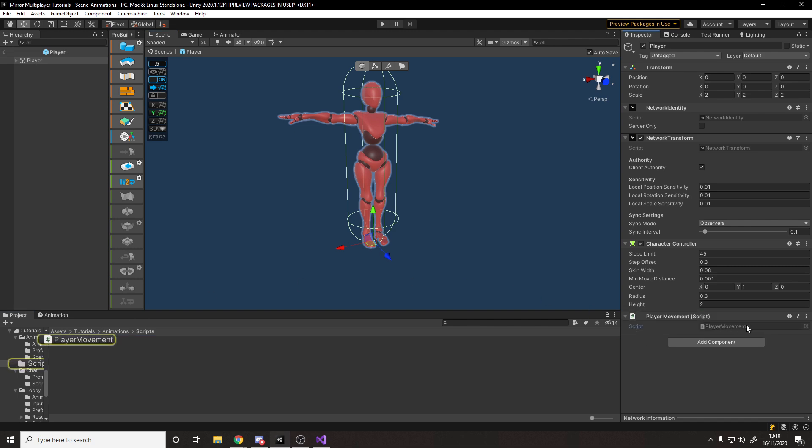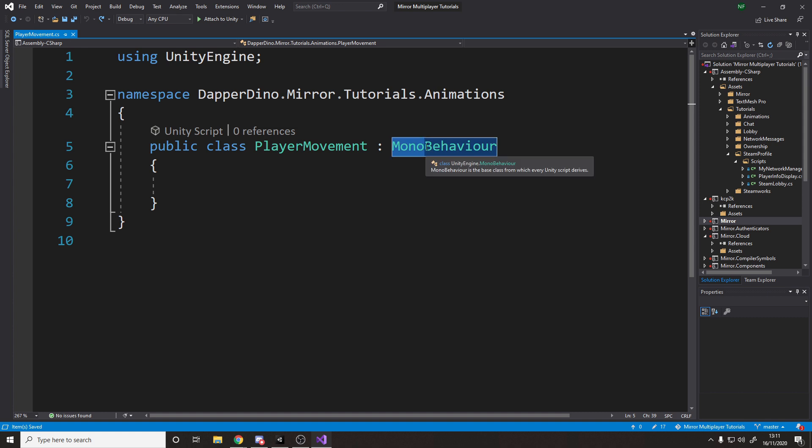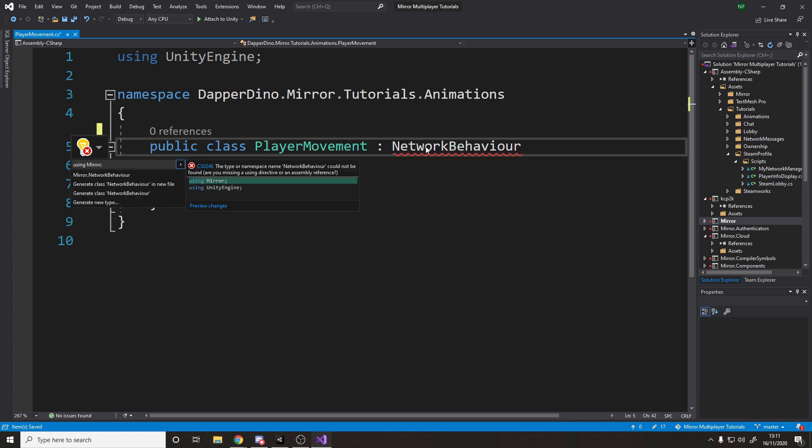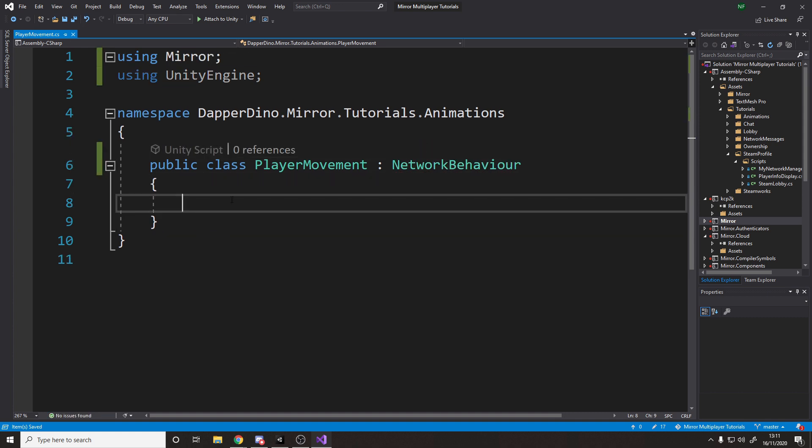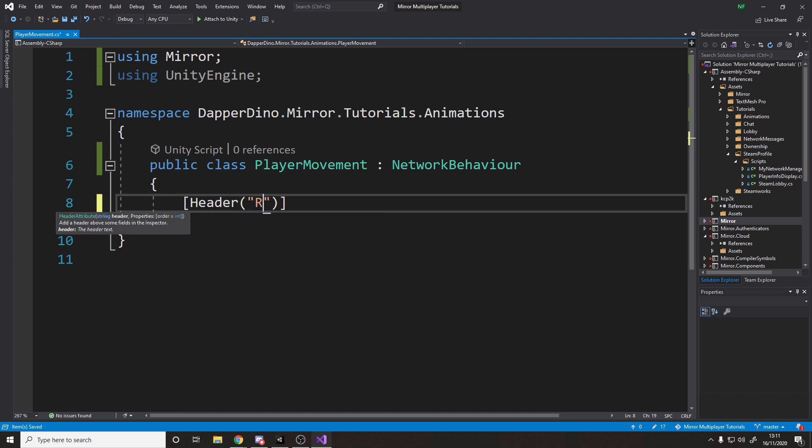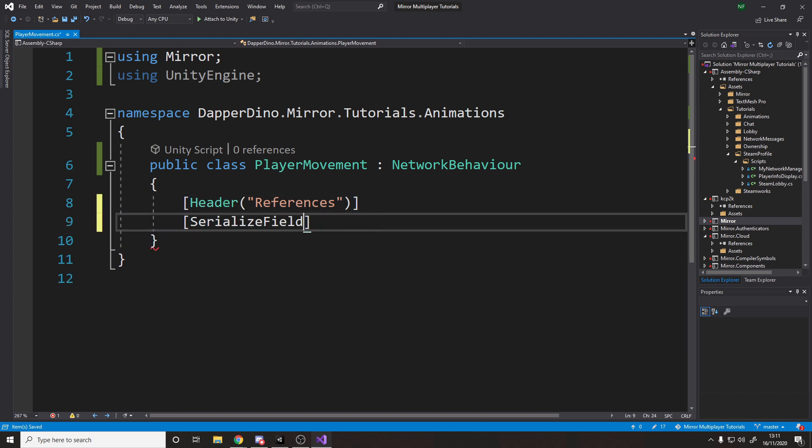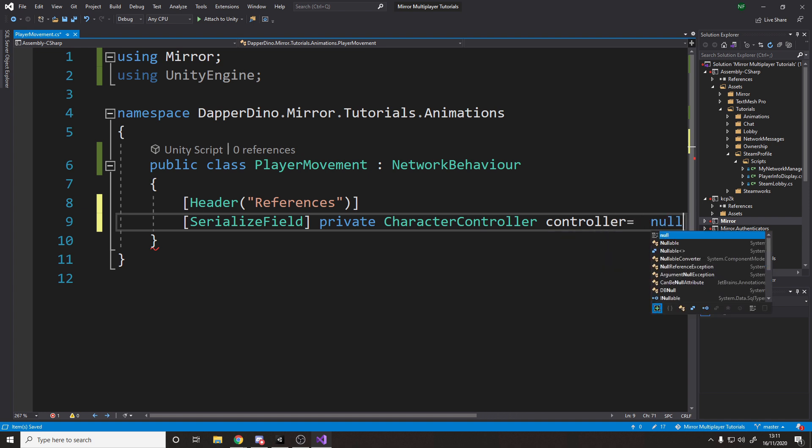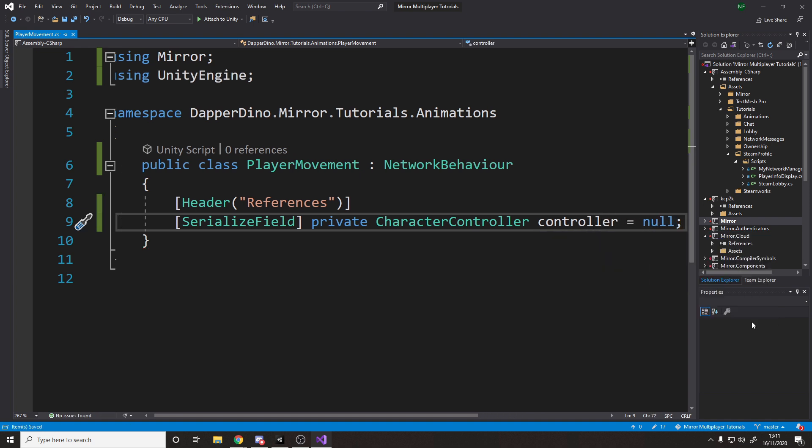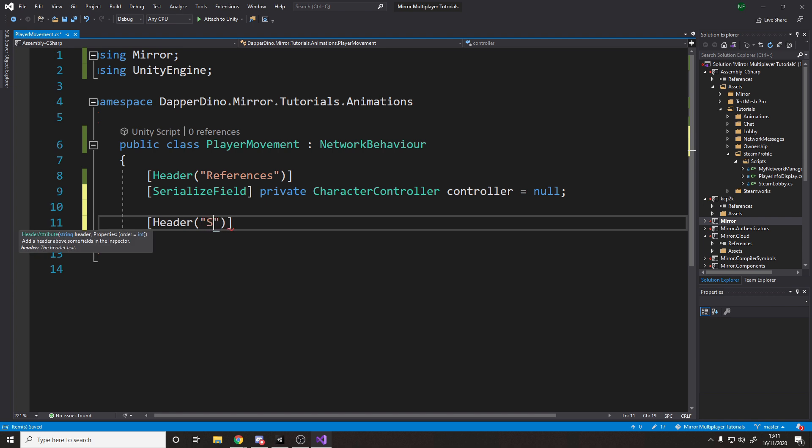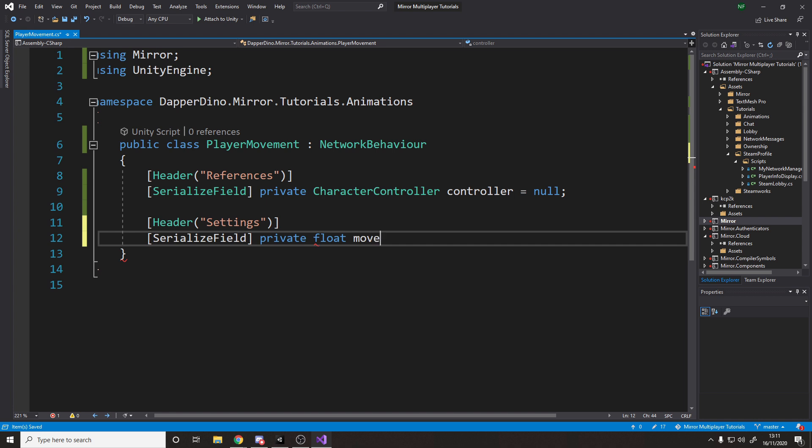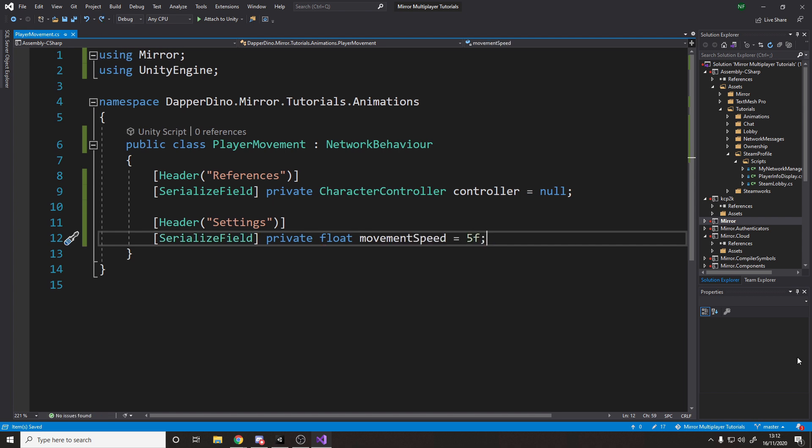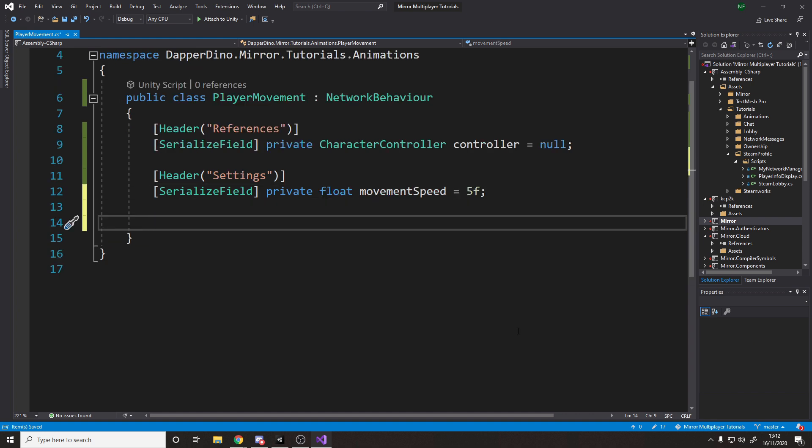So we're going to need this to be a network behavior, because we want to actually make sure that only the owner will run the movement code. And then what we'll do is we'll add a header here for references, and I'll add reference to the character controller so we can move it. I'll call it controller. I'll then want some settings for the move speed, so we'll add a header for settings, and we'll add a float for the movement speed, and we'll default it to 5.